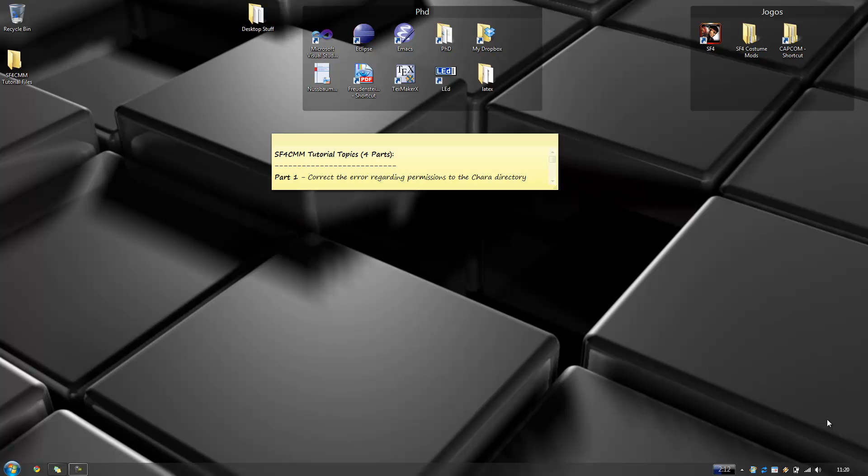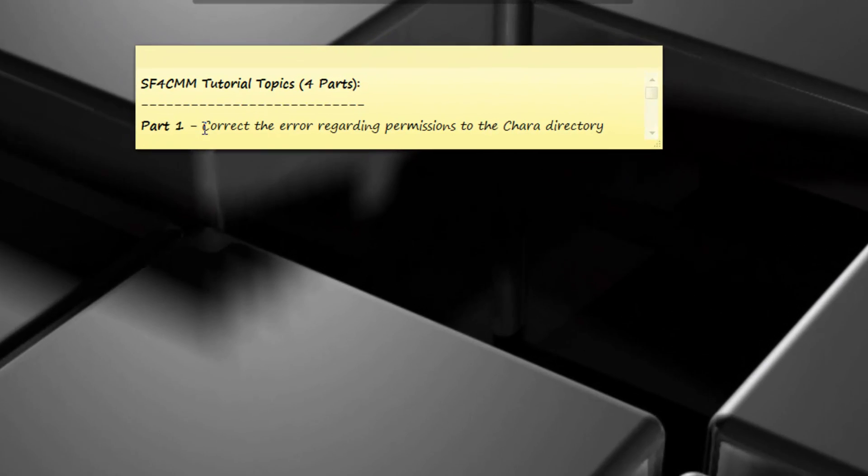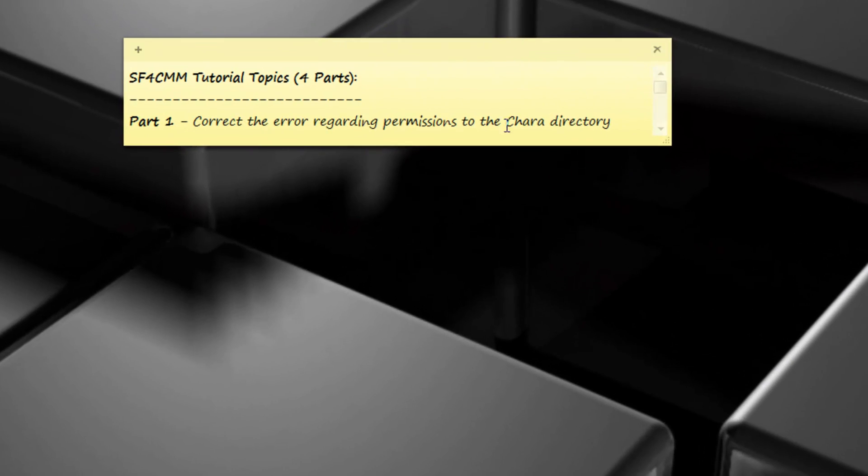Okay guys, so I'm back, and this is part 1 of the Street Fighter IV Custom Mod Managing Tutorial. Part 1 is all about correcting the error regarding permissions in your character directory.